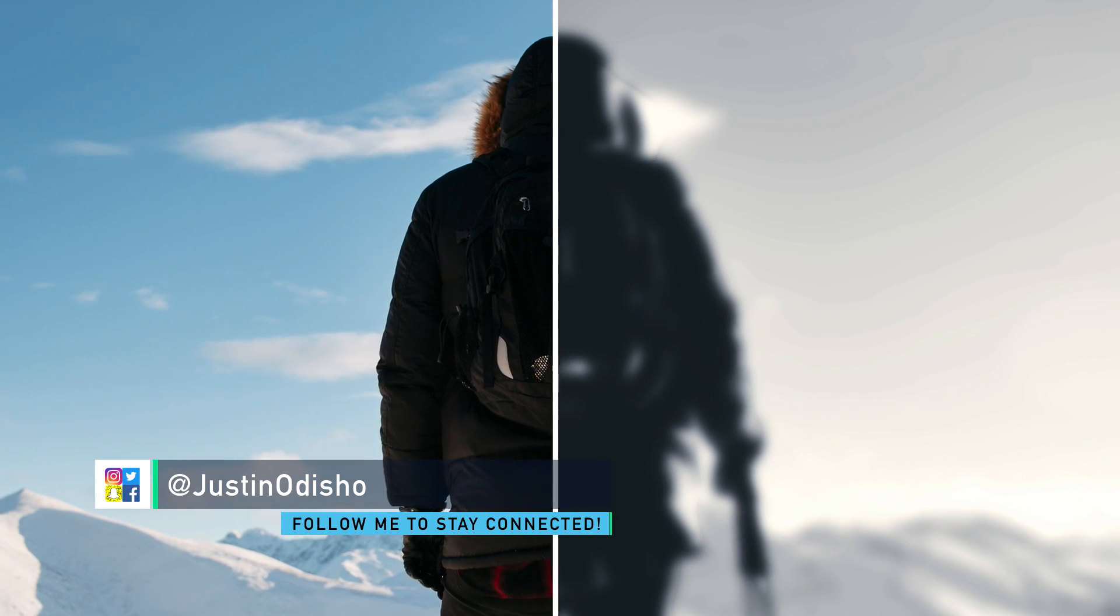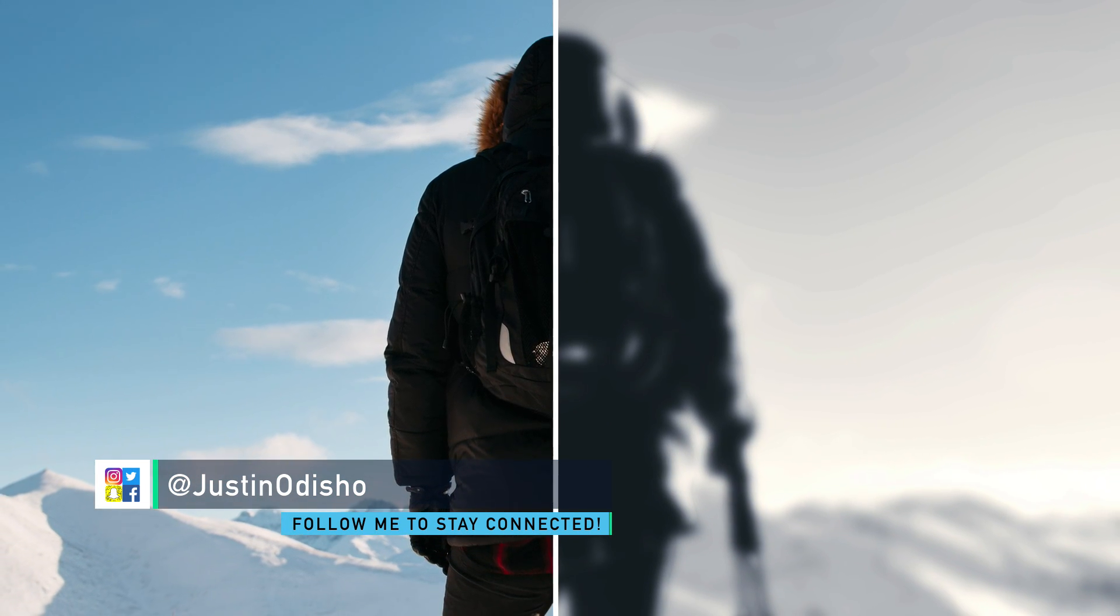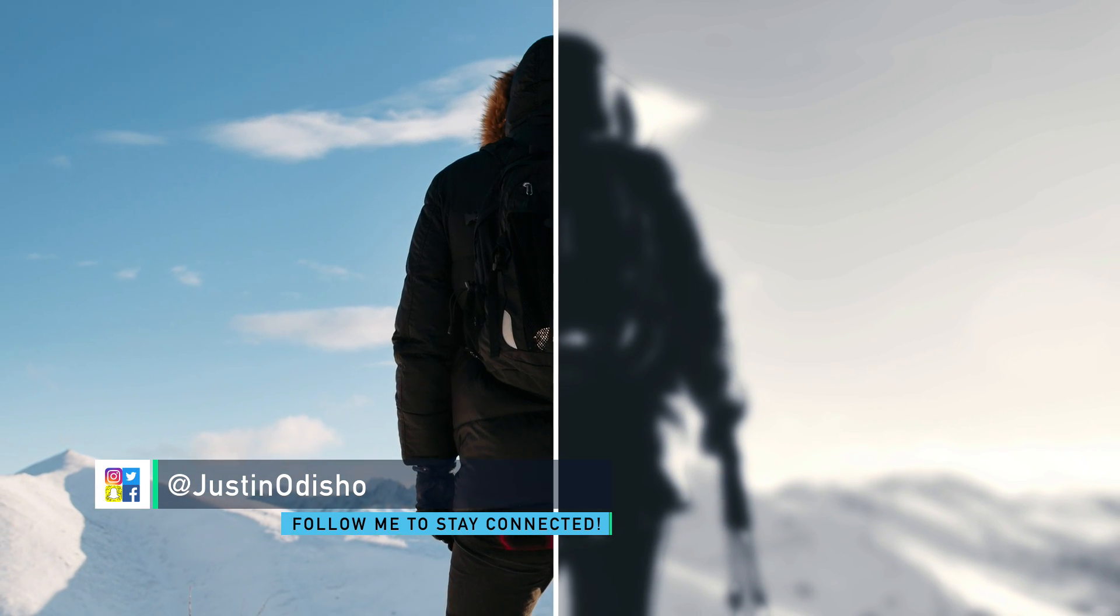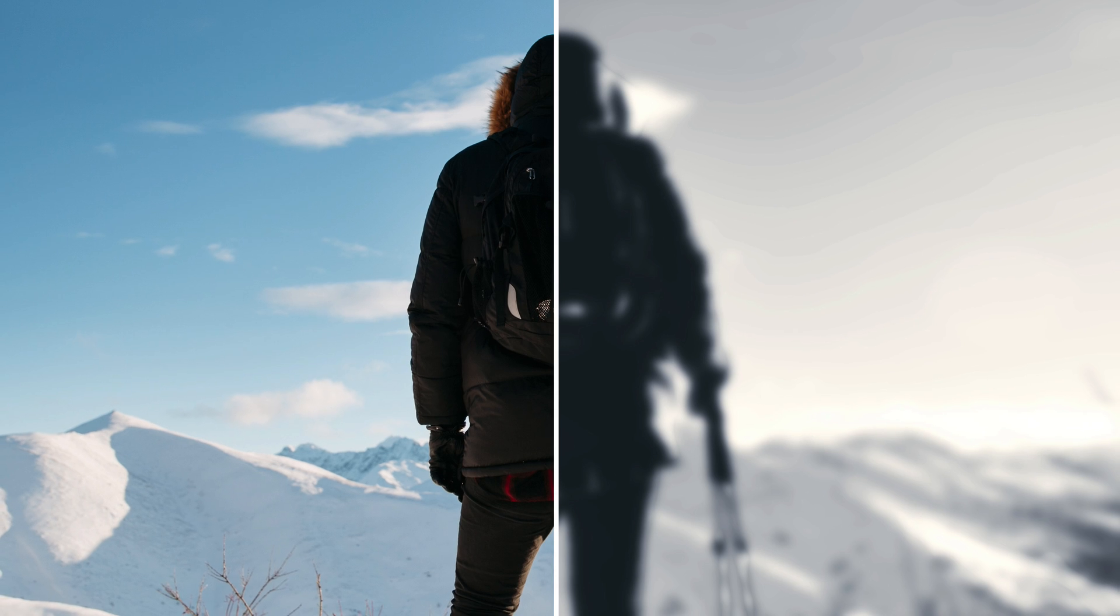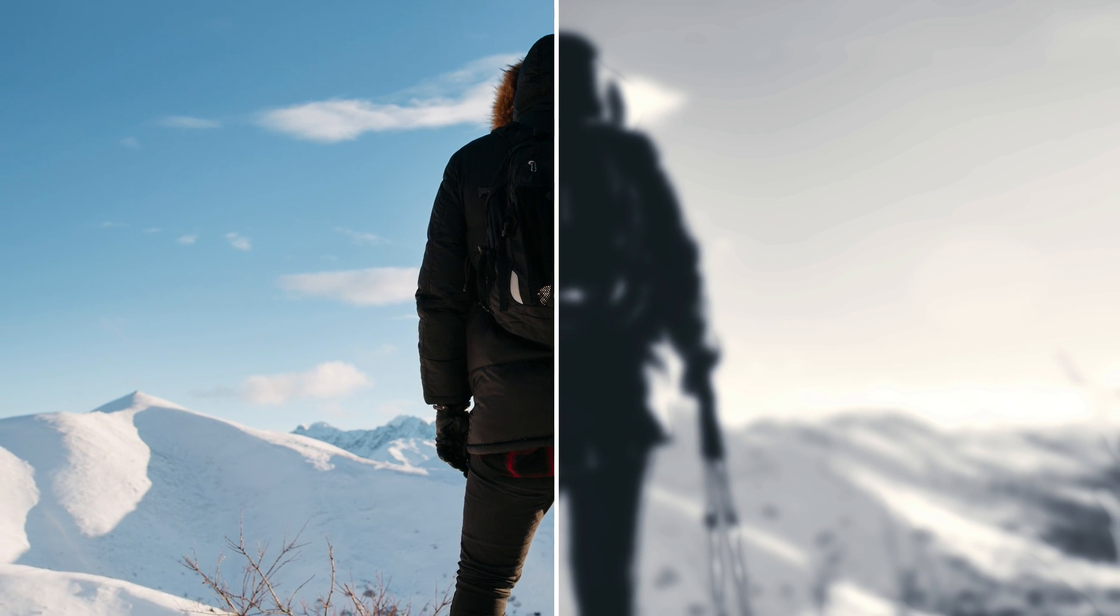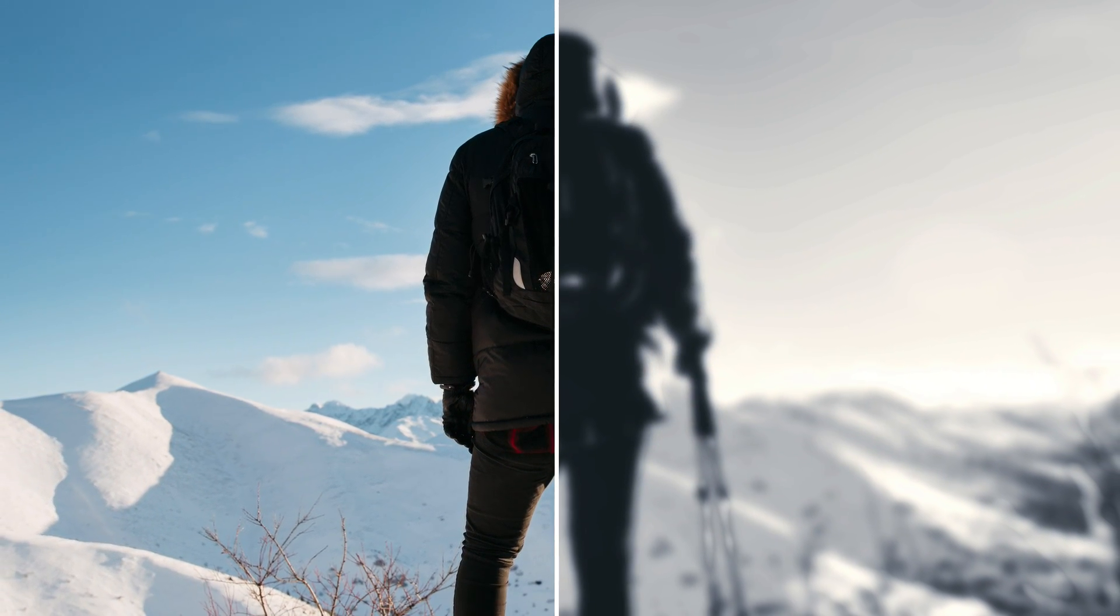Hey everyone, my name's Justin Odisho, and in this Adobe Photoshop CC tutorial, I'm gonna show you how to do a quick before and after type of image.